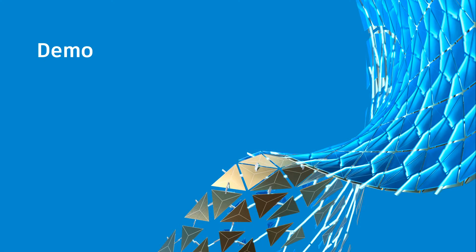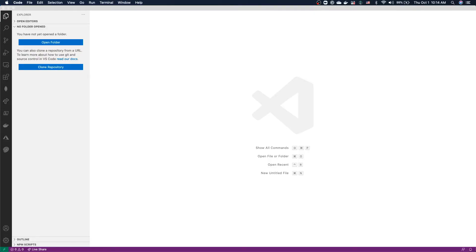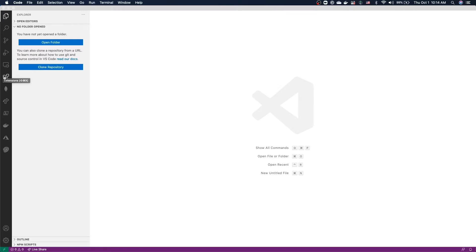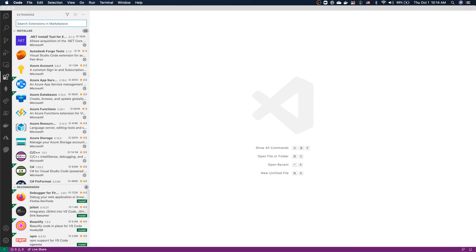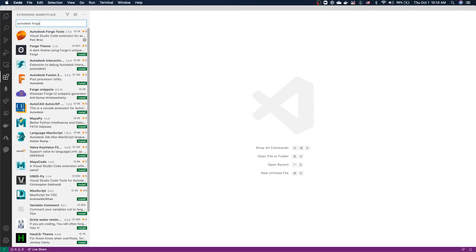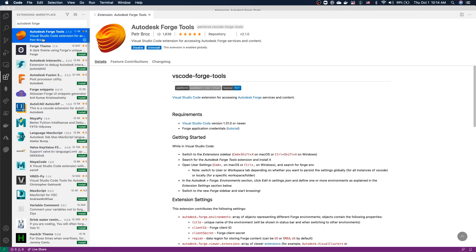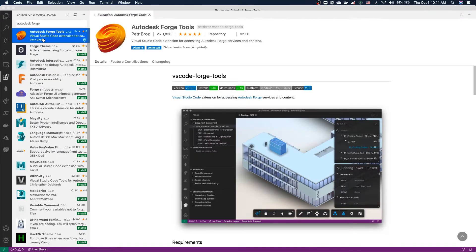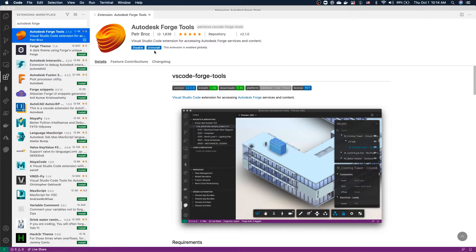And with that, let's try a little demo. All right, we have our Visual Studio Code window open here, and you can see I already have my Autodesk Forge Tools extension installed. If you don't have it yet, simply navigate to the extensions sidebar and look for Autodesk Forge. You'll see our extension with the Forge logo at the top, and you can install it from here.